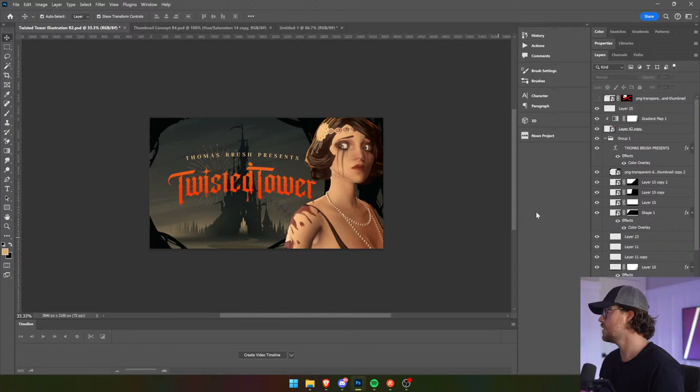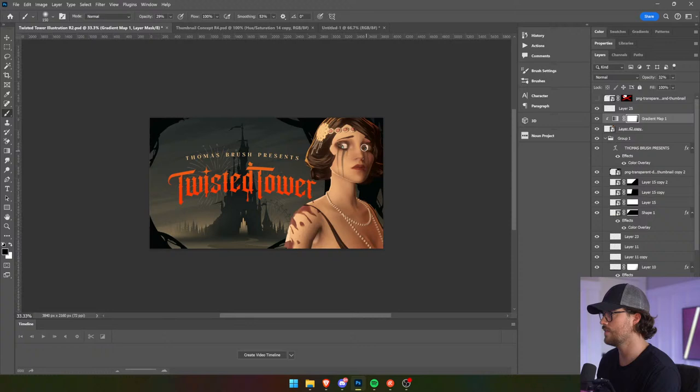And then we can definitely make our eyes pop — I want her eyes to pop, so we could probably do this, and this, and then this.